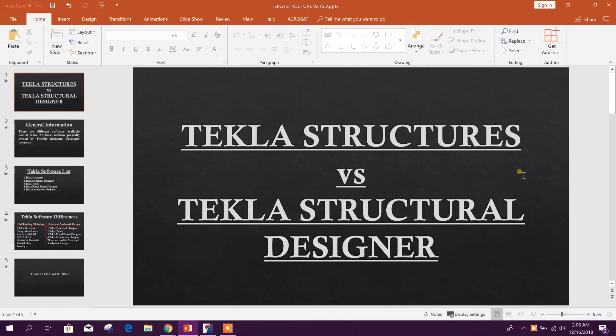Dear viewers, today I will discuss the difference between Tekla Structures and Tekla Structural Designer. Some of my subscribers asked about this — what is the difference between Tekla Structures and Tekla Structural Designer? We think that Tekla Structures and Tekla Structural Designer are the same software, but they are not.